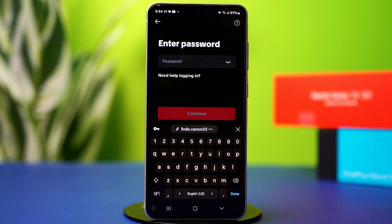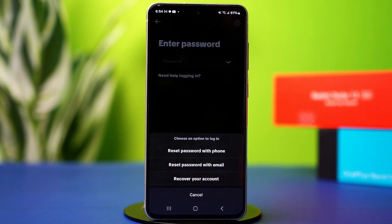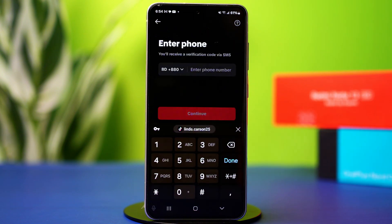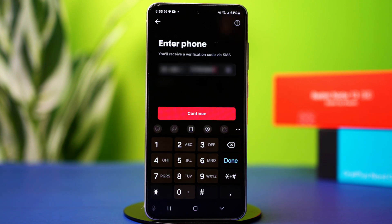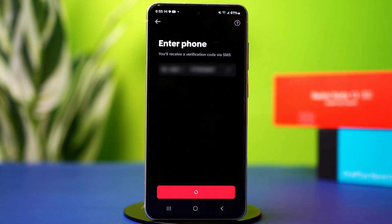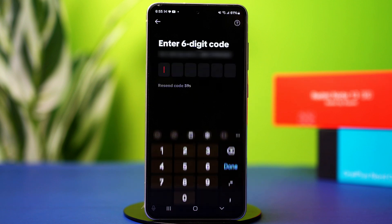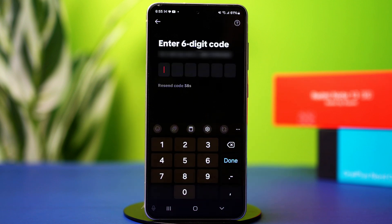After that, tap Forgot Password. Now select the Reset Password option, like Phone or Email. I'm going to choose Phone. Here, enter your phone number with your country code, then tap Continue. TikTok will send you a verification code by phone call.